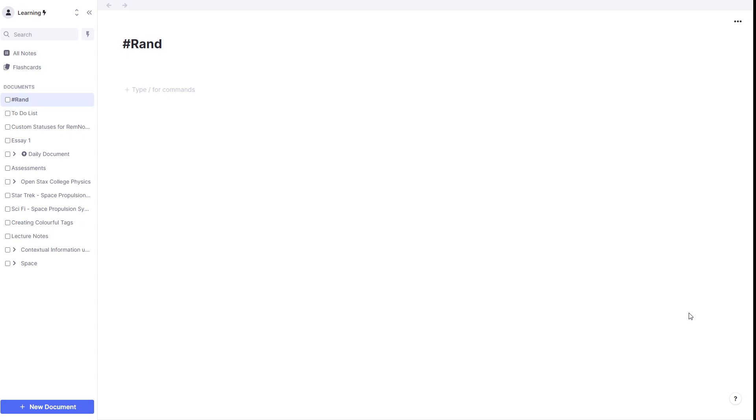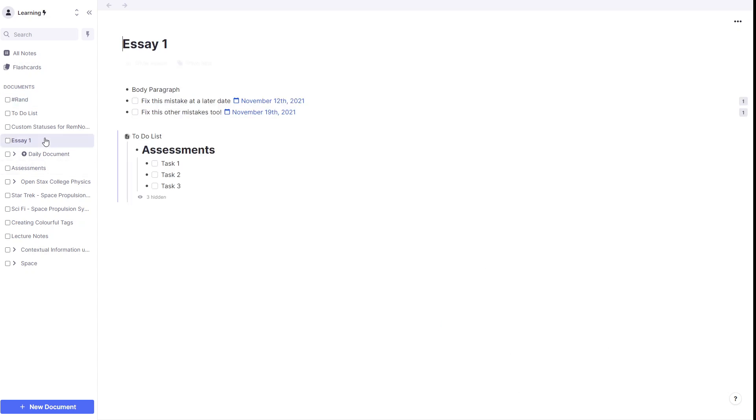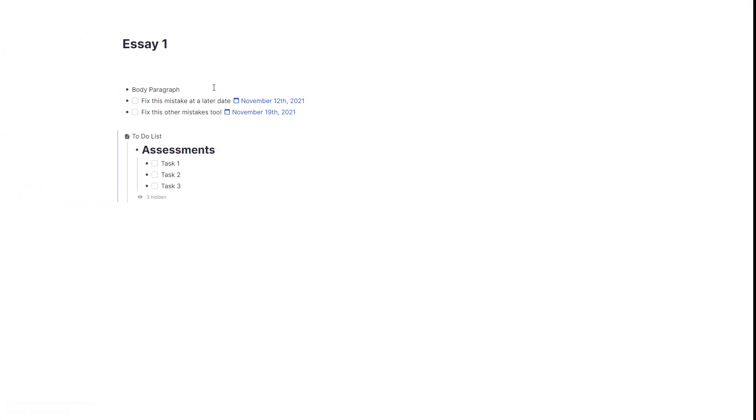So let's say we are working on some task like writing an essay, and as we're writing an essay in the body paragraph, for example, we think, oh, here's a random thought. Well, all we need to do is type in the name of our particular category, so we've called ours hashtag rand.